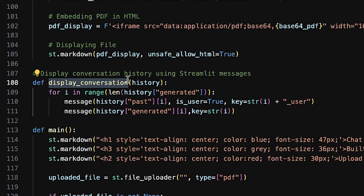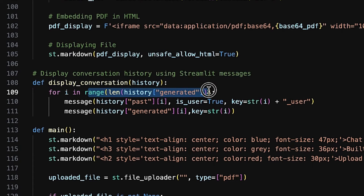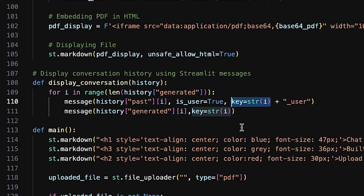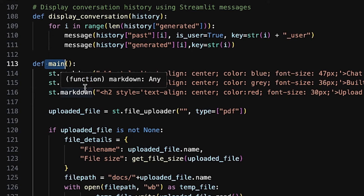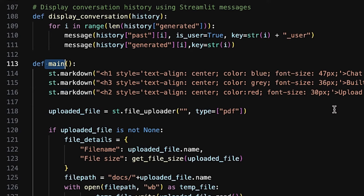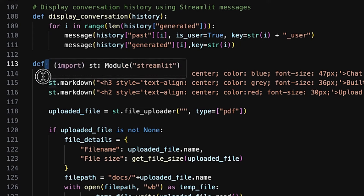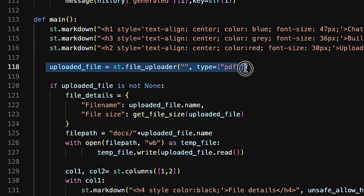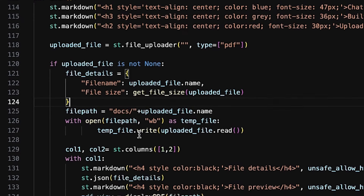The display_conversation function shows the conversation history in the Streamlit app. It takes a history dictionary as input containing lists of past user messages and generated responses, loops through these lists using the message function from the streamlit_chat library, marks user messages with is_user=True, and gives each message a unique key based on its index. The main function sets up the Streamlit web application where users can upload a PDF, view its details, and interact with a conversational AI. It sets up the title, subtitle, and an upload prompt, and creates a file uploader that captures file name and size, saves the file to a local directory.